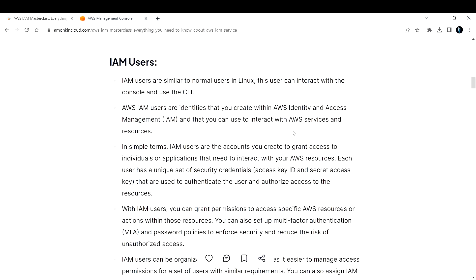Now let's talk about IAM users - Identity Access Management users. IAM users are similar to normal users in Linux. This user can interact with the console and also use the command line interface. I'll show you how to create a user and how to use the CLI with IAM users.